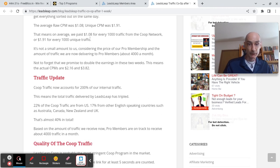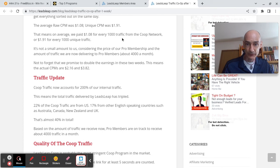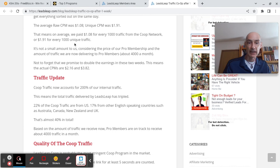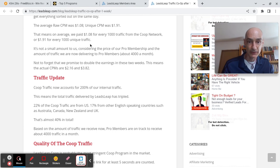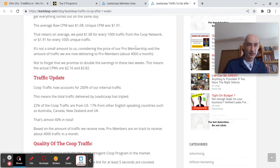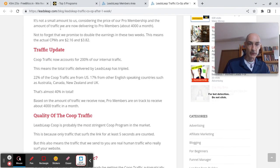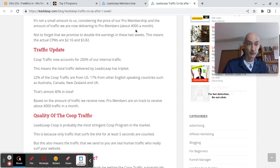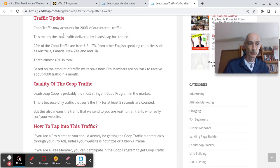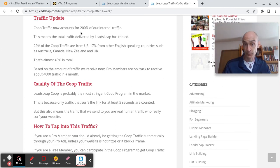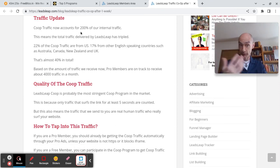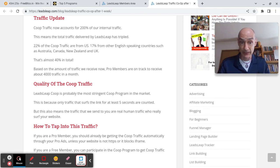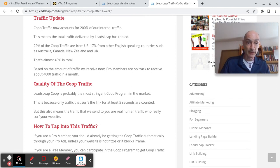That means on average we paid out $1.08 for every thousand traffic from the co-op network and $1.91 for every thousand unique traffic. That's pretty good. So obviously they're paying out over quite a few members and delivering traffic to the pro members and the free members who are promoting the co-op.